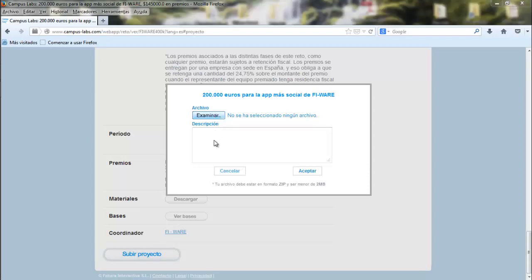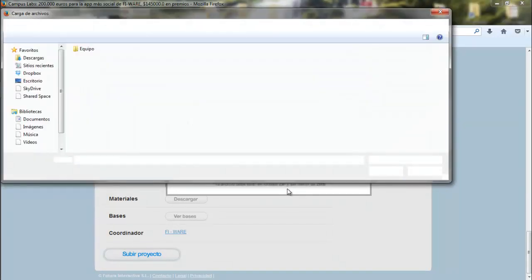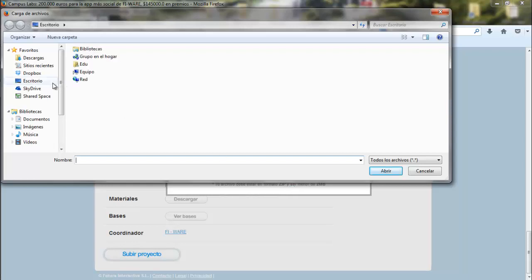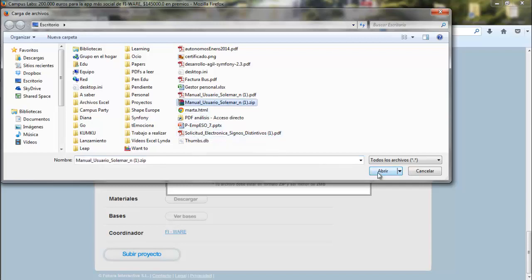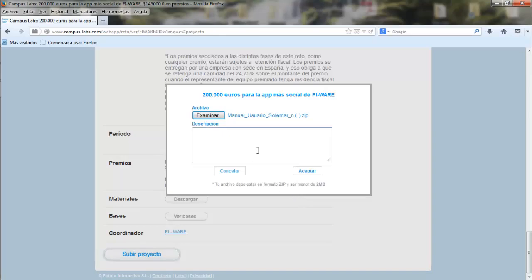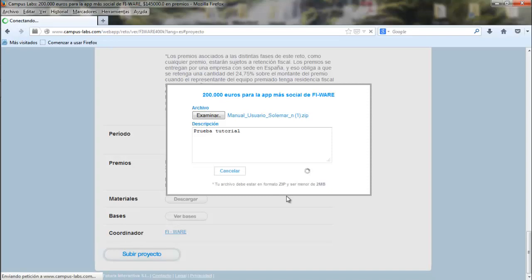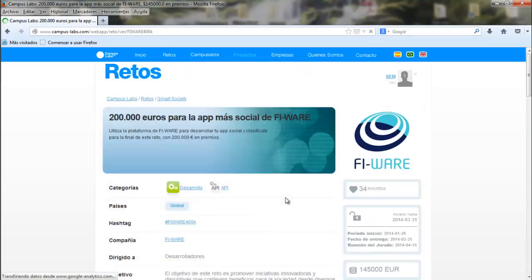Here we have a description field where you can explain your project with the most relevant information, and you can upload the project. It's important to upload a zip file with all the information: what FIWARE technology it uses, what its purpose is, the impact it will have, and the timeline of development. Make sure it weighs less than 2 megabytes. In case you want to include a video presentation, make sure you write the URL of the video in the description document you have attached.